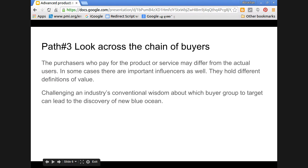Challenging an industry's conventional wisdom about which buyer group to target can lead to the discovery of a new blue ocean. One application that helps identify an equivalent generic medicine to the prescribed medicine is a revolution — suddenly the patient gets more empowered to choose their medicine.